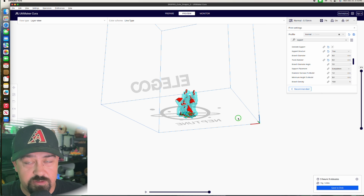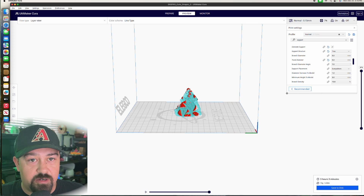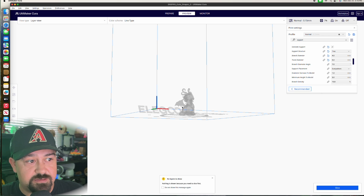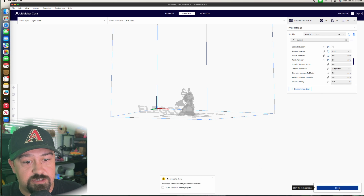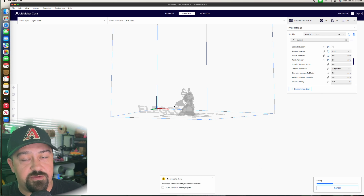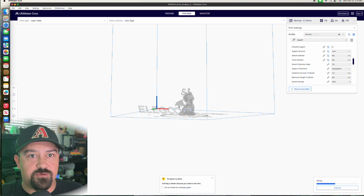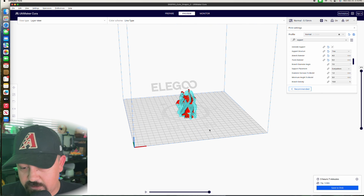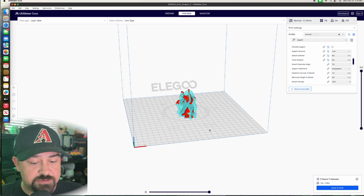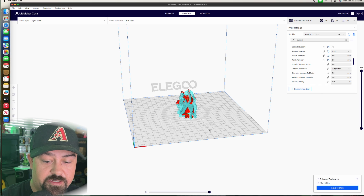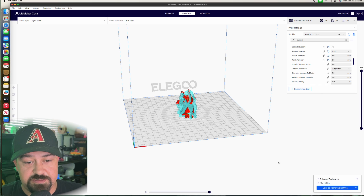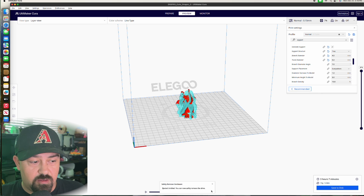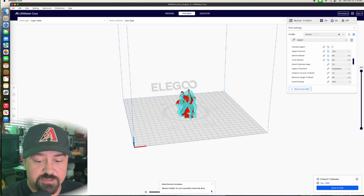Support is very important for stuff like this — the dragon's wings right here can't just start printing from the middle of nowhere. You want to have support enabled when you've got things that are above a 45-degree angle. Just go ahead and type 'support' in the search, set Generate Support to tree support, because that is a minimal amount. Come down here and click Slice. If you try to print something like this without support, most likely you're going to end up with a really weird, ugly underside — or it'll just fail entirely. We've got our support on everything that needs it. We're going to save this, plug in our memory card, and go to Save to Removable Drive. Make sure to eject it, and once ejected, you are good to get this into your printer.